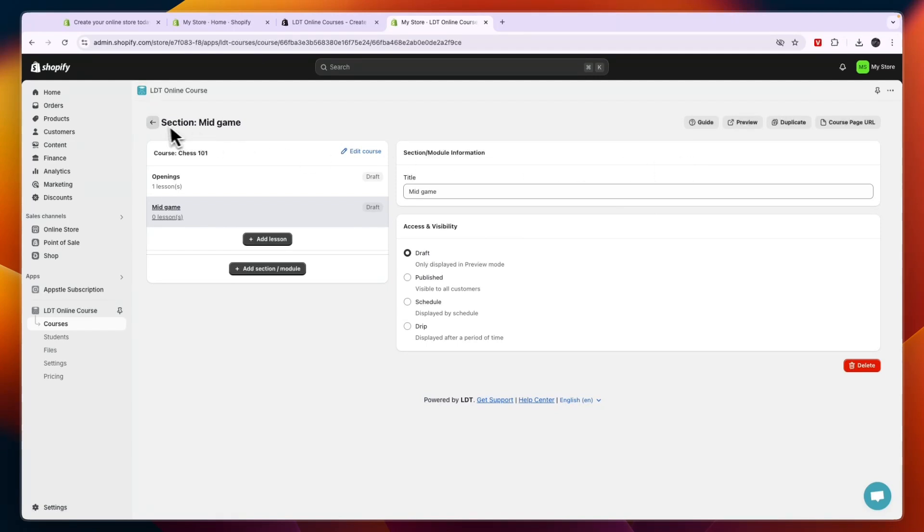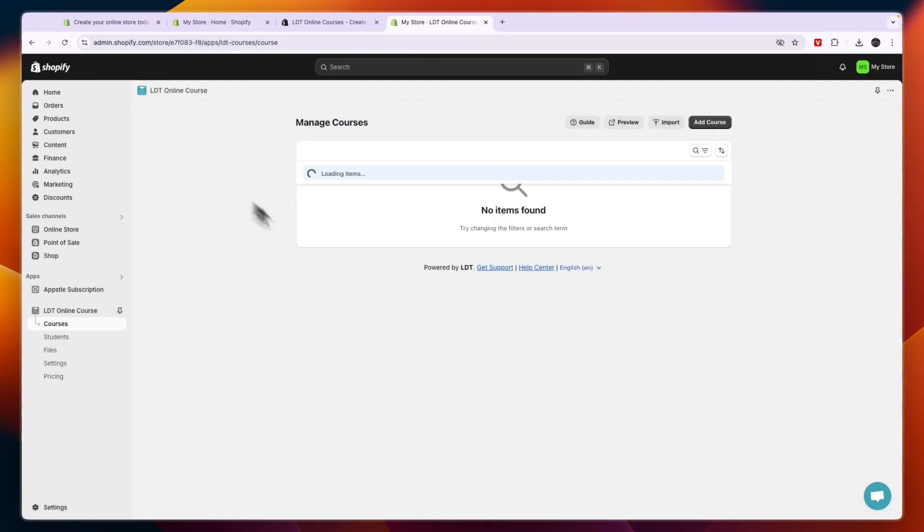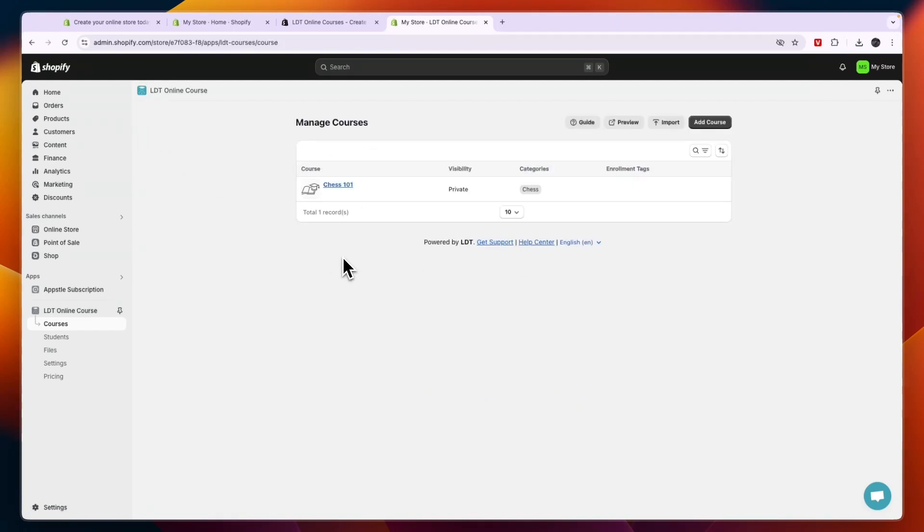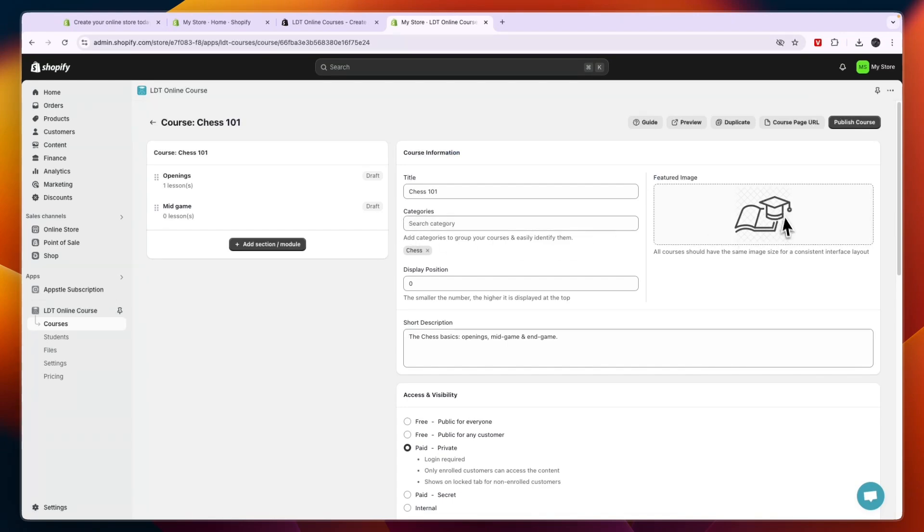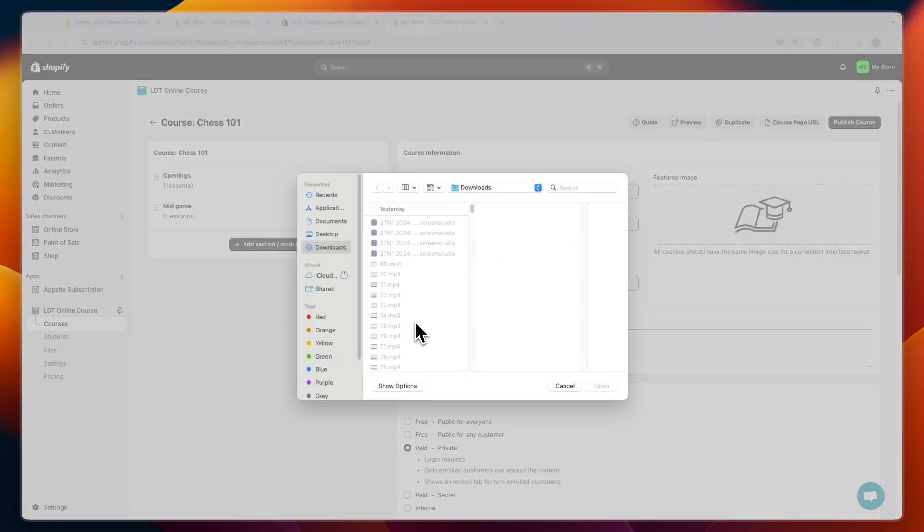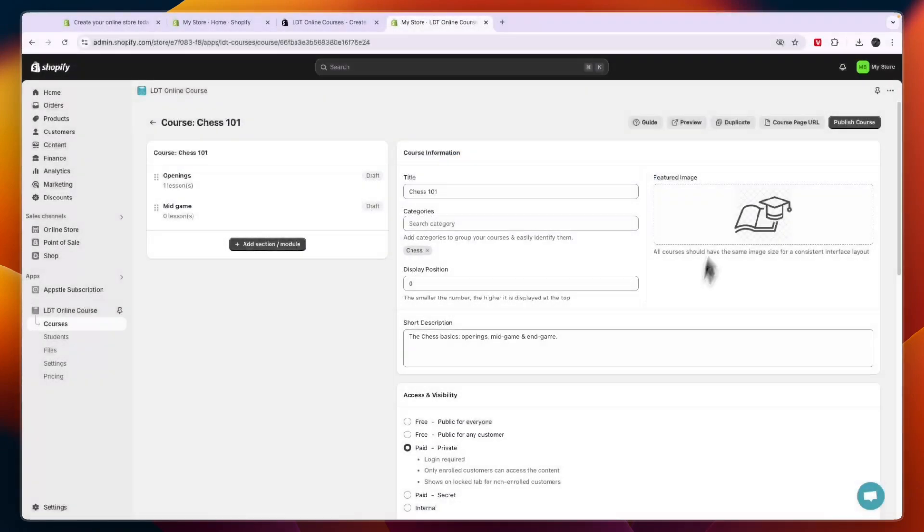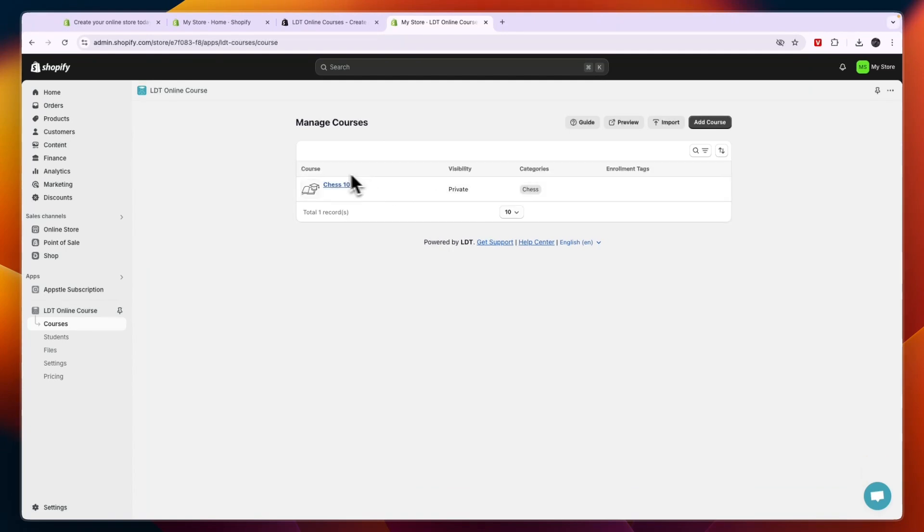And now what you can also do is just go back here. And then here you can see it. Now by the way I also recommend to upload an image right there, so upload an image that has something to do with what your course is about and the students will be able to see that as well.